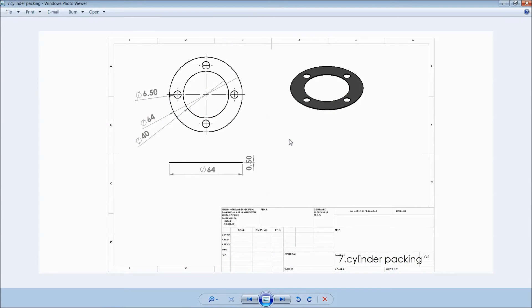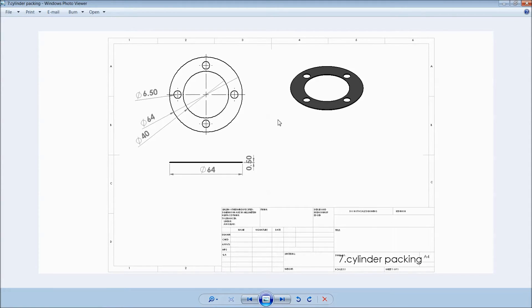Welcome back to CAD CAM tutorial. Today we are going to sketch cylinder packing for a sterling engine. So this is the dimension, 2D dimensions and this is 3D. So let's start.